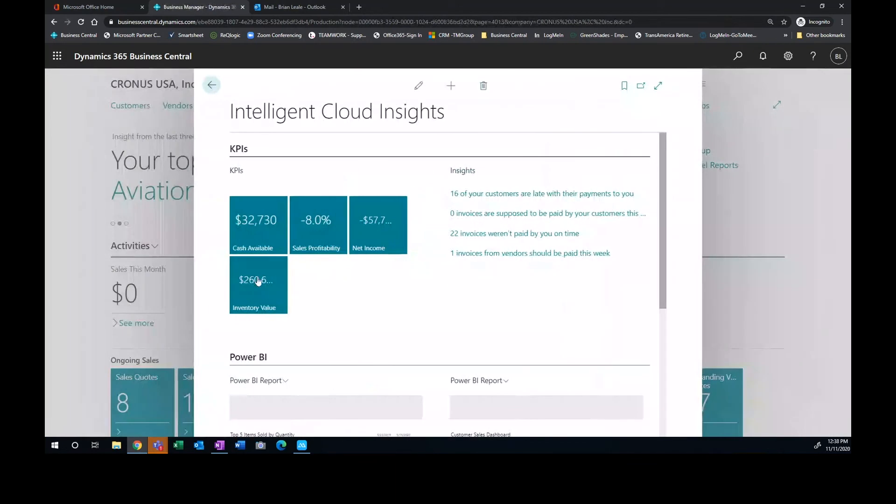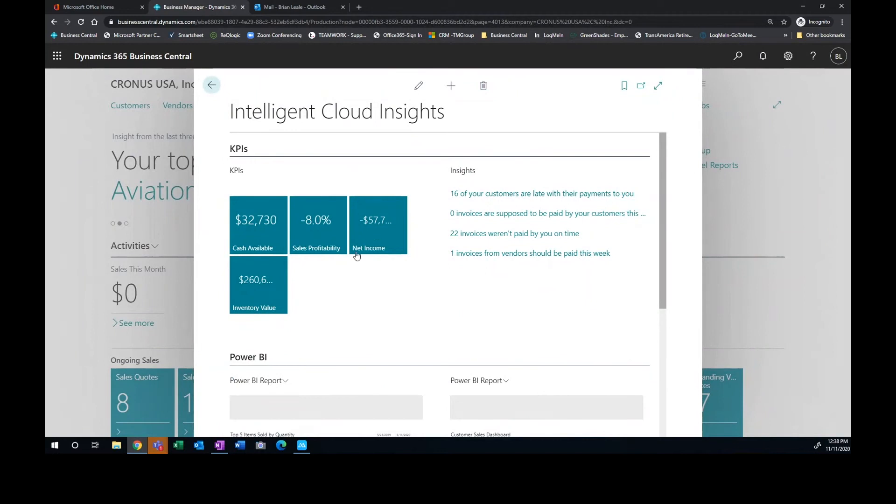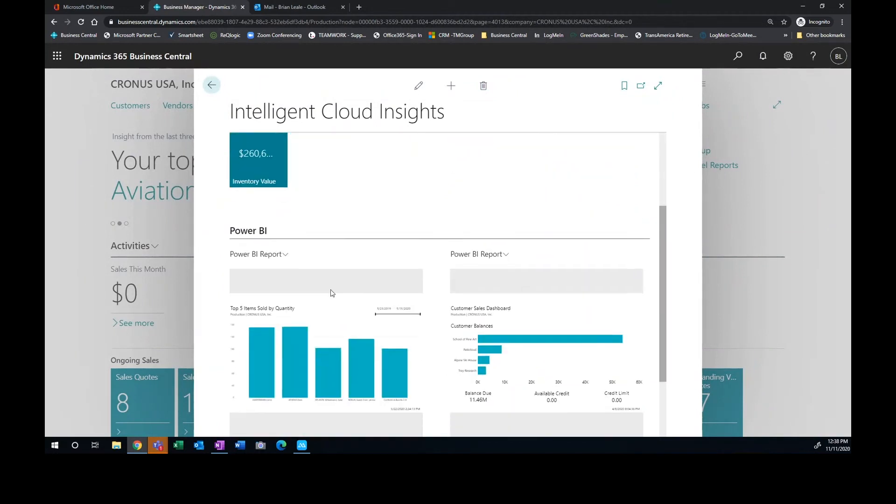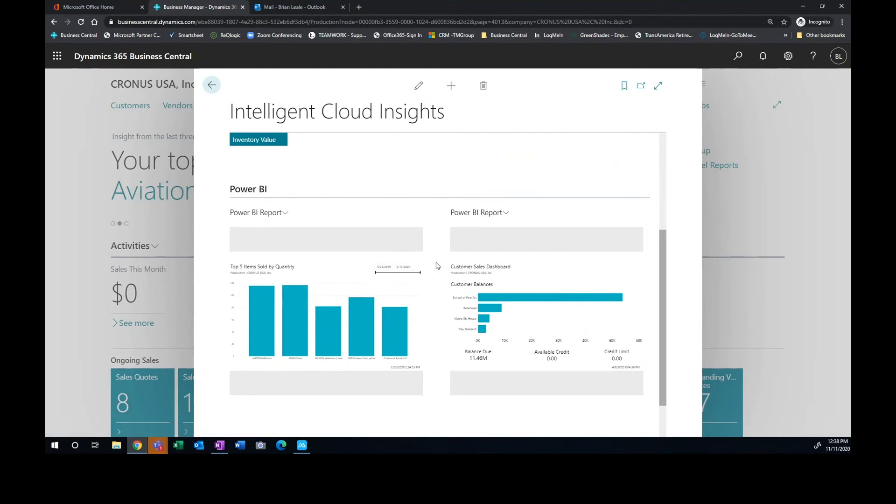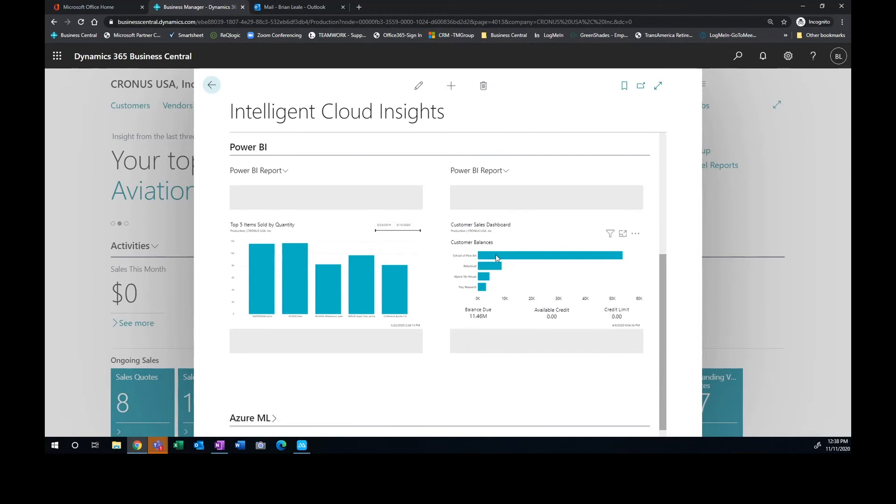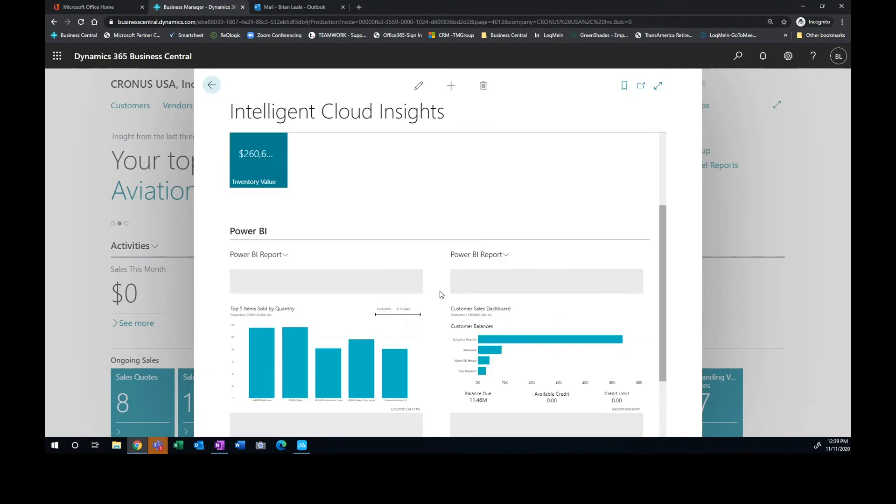And then we've got some other KPIs that are presented to us. Again, cash available. I can see what my net income is, things like that. As I scroll down, we've got Power BI reports. As Janelle had mentioned, it's a great reporting tool. Obviously, you guys are using that, too. This gives us access to all the Power BI reports that we build for our environment.